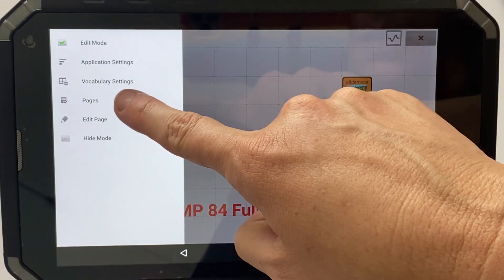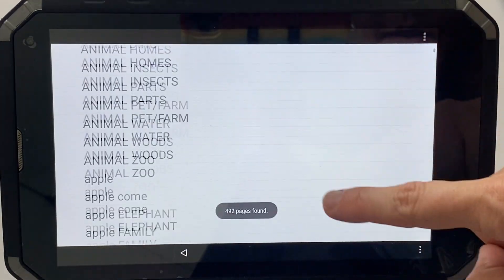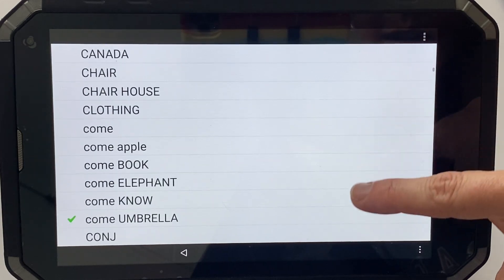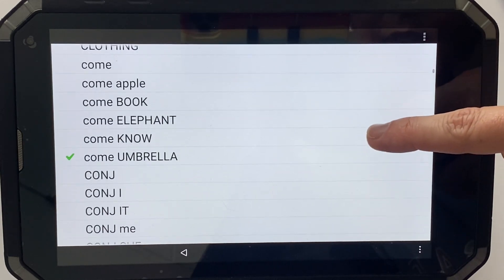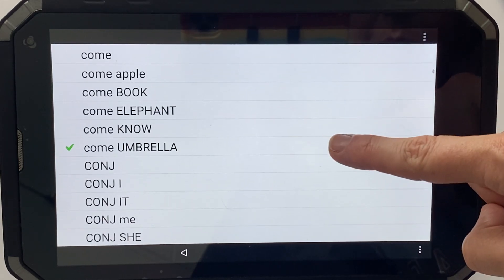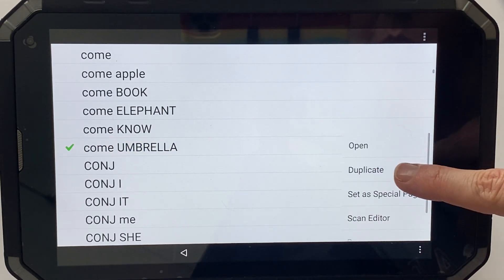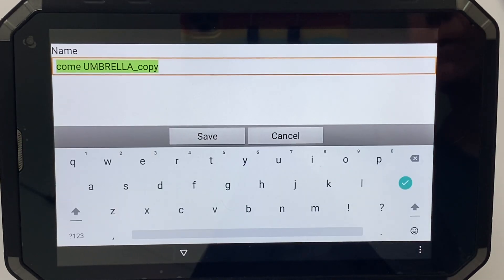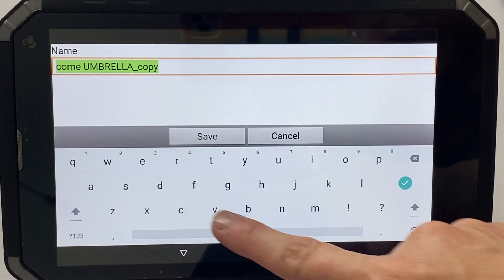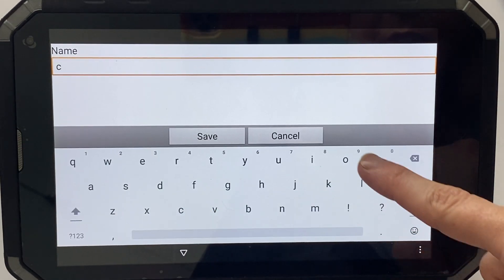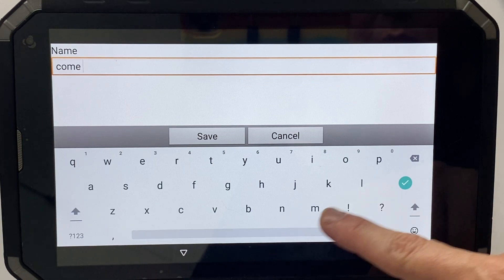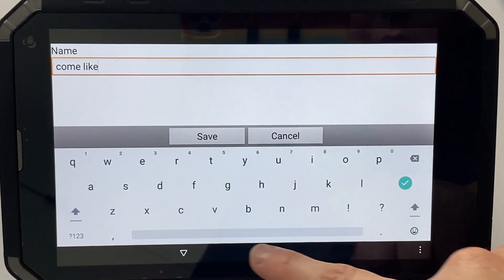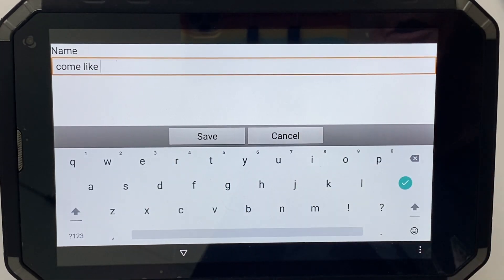They're all in alphabetical order and there's 'come umbrella.' I'm going to click and hold and duplicate that page, then rename it — it's going to be called 'come like.'